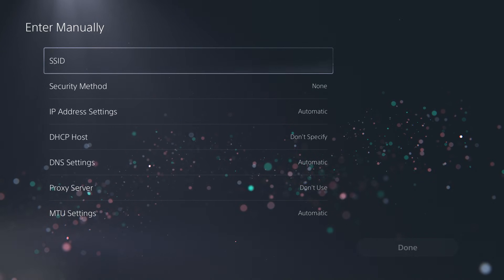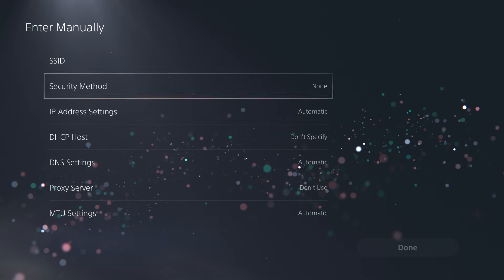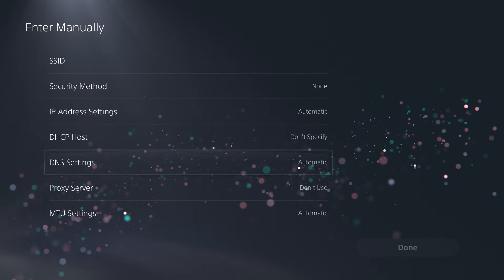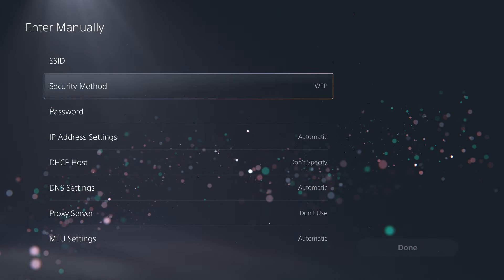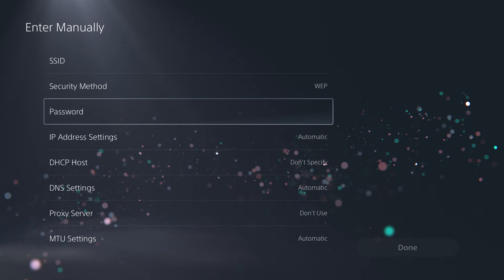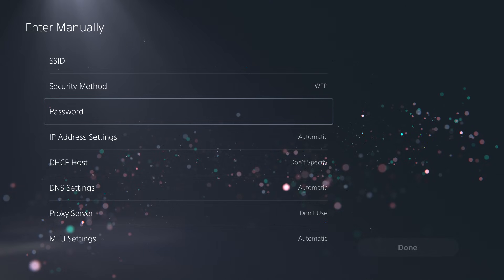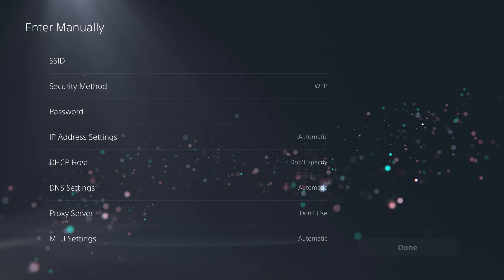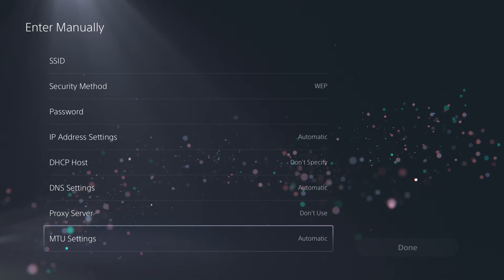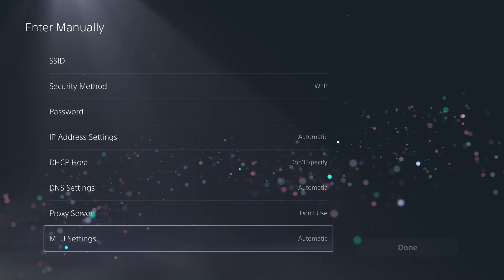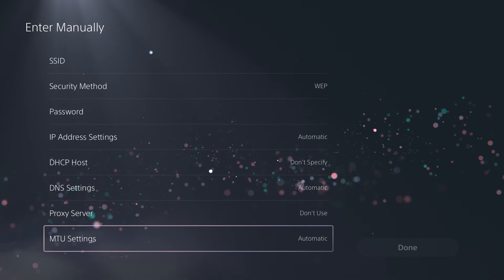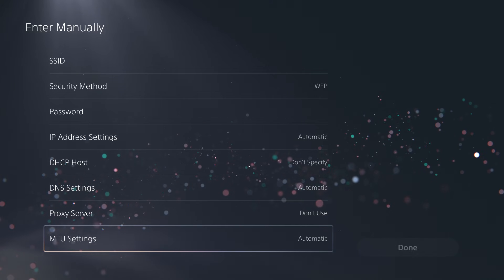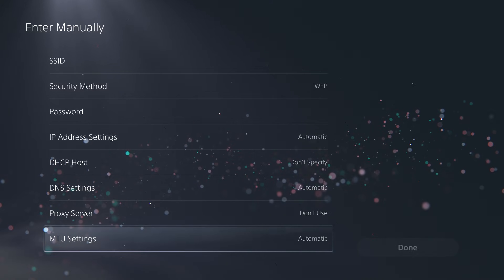But the main ones are the SSID, the security method, and then once you put the security method, it'll ask for a password. You need to put this password in and then everything else can stay automatic. You press done, you should be good to go, and you will not have this error or this issue persist any longer.